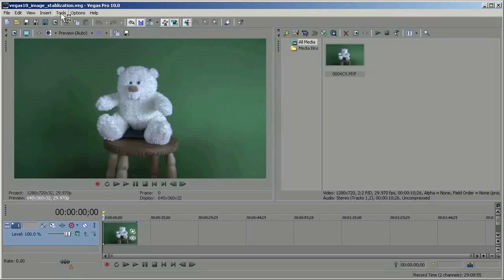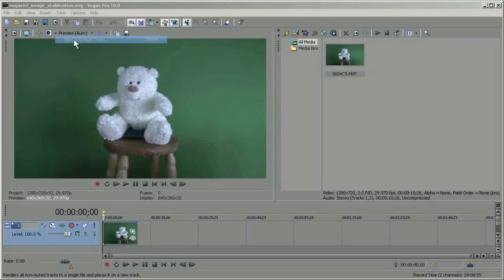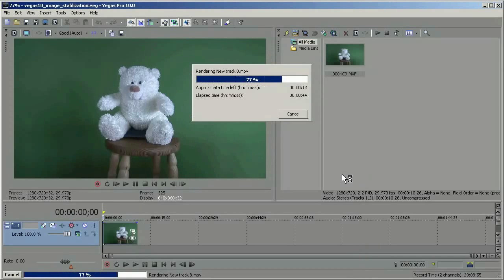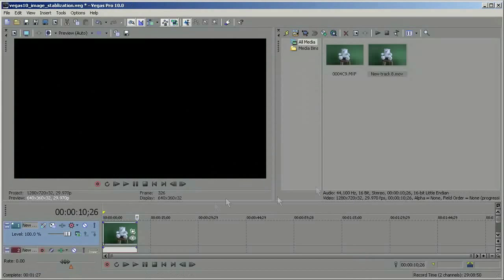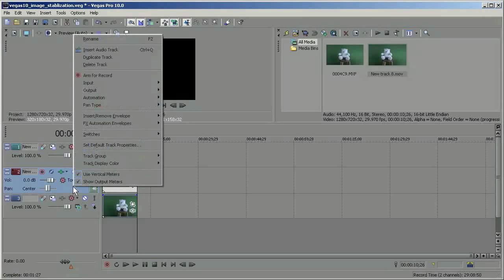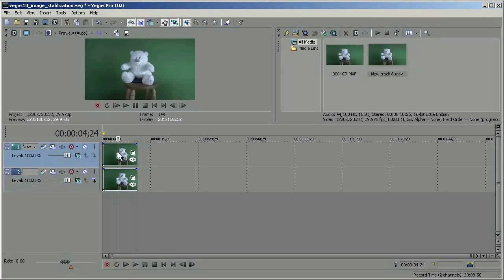Just go to tools, render to new track, and save. So here's my new track. I'm just going to left click on this audio track, then right click and delete the track. I'm not interested in the audio. So this QuickTime file is what I'm going to stabilize.